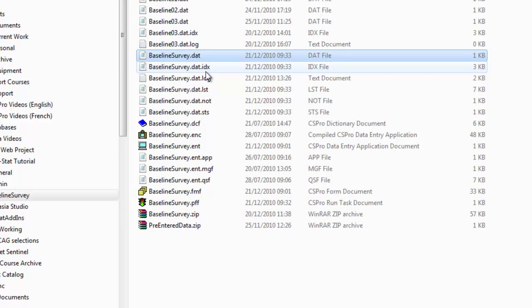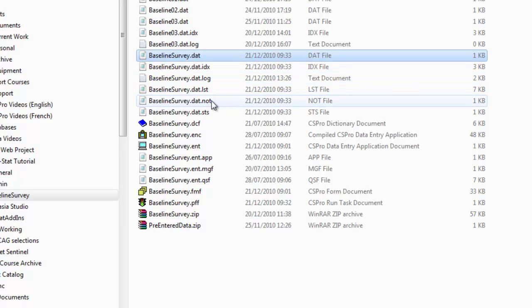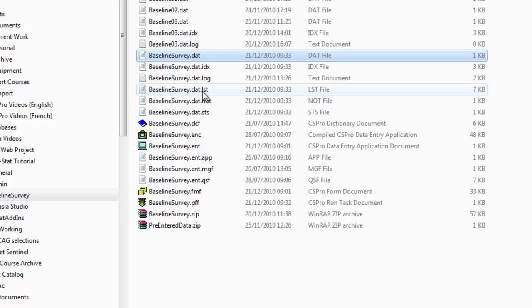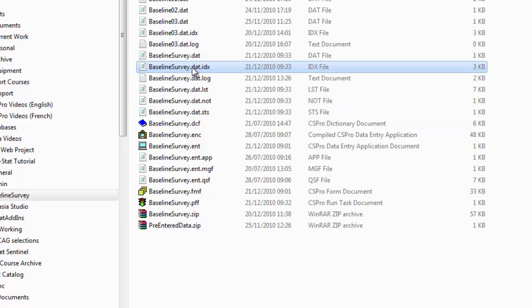There's the IDX file, the log file, the list file, not file and STS file. The IDX file is the only one that is not a text file. This is a binary file and is the data file index. This contains an index of case IDs and is used by the system to ensure that the identification for each case is unique.